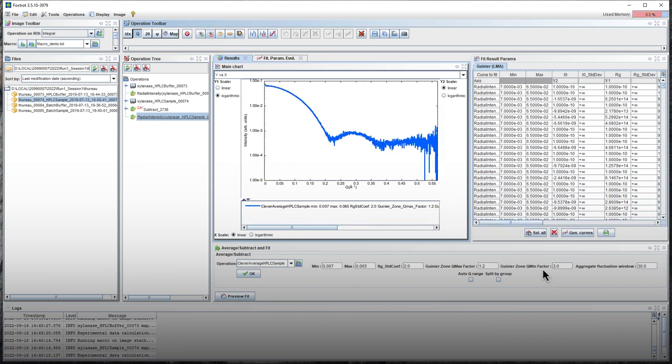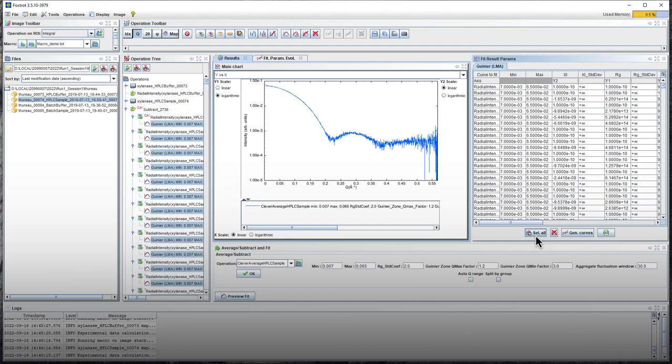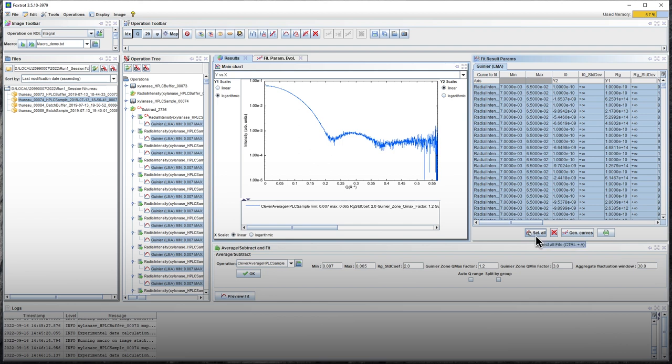If you want to have a look at the i0 and Rg elution profiles, select the All the Parameters button below the table and then click on the Generate the Profiles button.